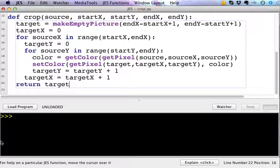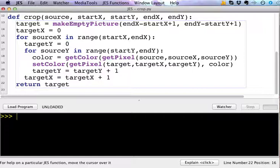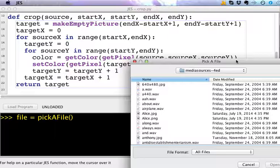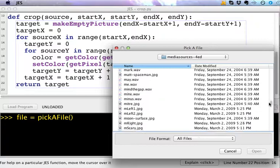So to do that we have to have an image to copy. Now this is not making an image from a file, it's being passed an image or a picture object. So let's go ahead and create a picture object to crop. I'm going to do pickAFile, and in the media sources I'm going to pick the swan picture from the slides. You can use whatever you want.